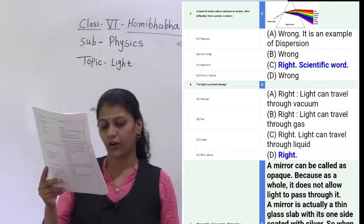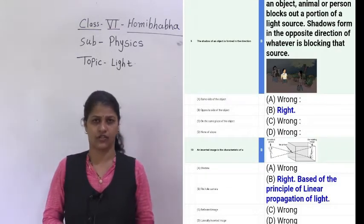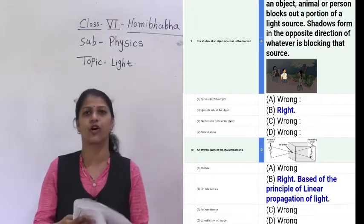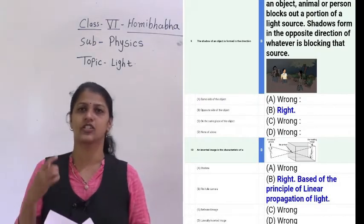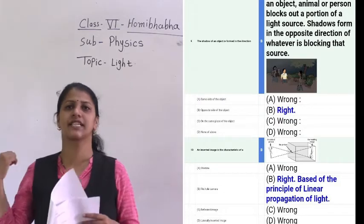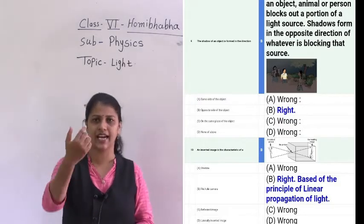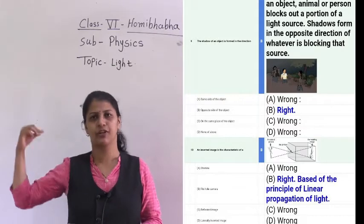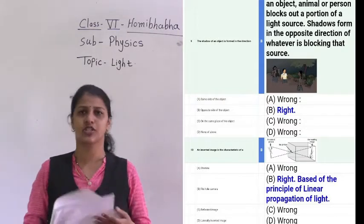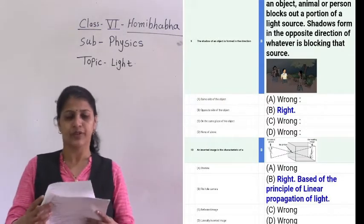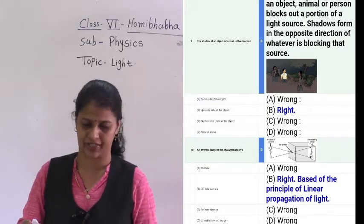The ninth question: the shadow of an object is formed in which direction? The shadow always forms in the opposite direction of the object. When light is passing through, my shadow will form on this blackboard. So the shadow is always formed in the opposite direction of the object.